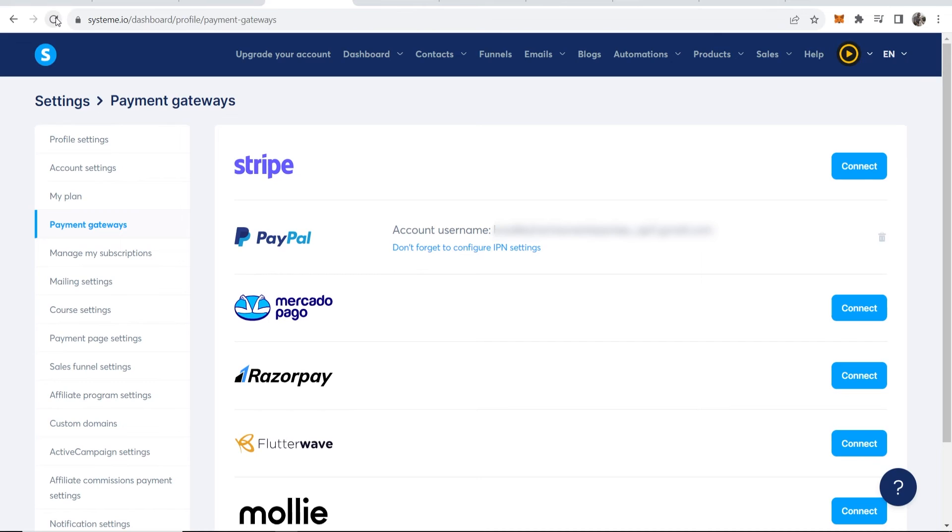I can refresh this again and this is now all done. Now you can use PayPal to accept payments from people on system.io. I hope that video helped you out. Let me know if you've got any questions in the comment section below.